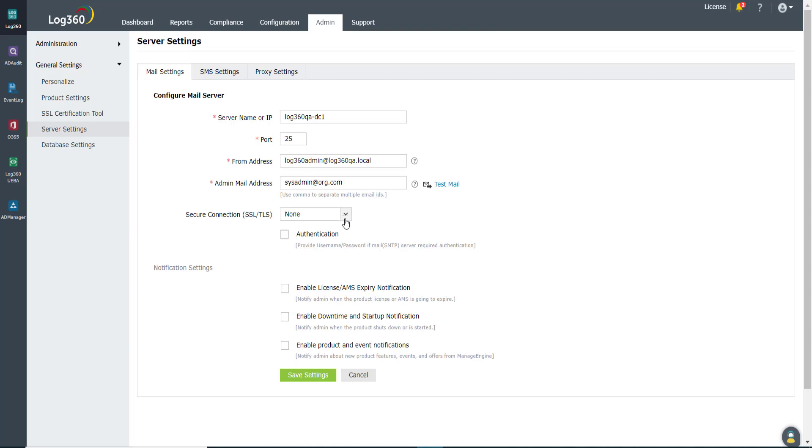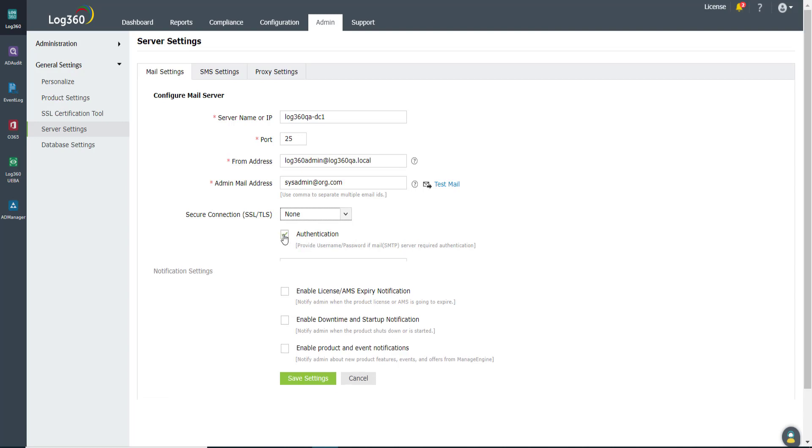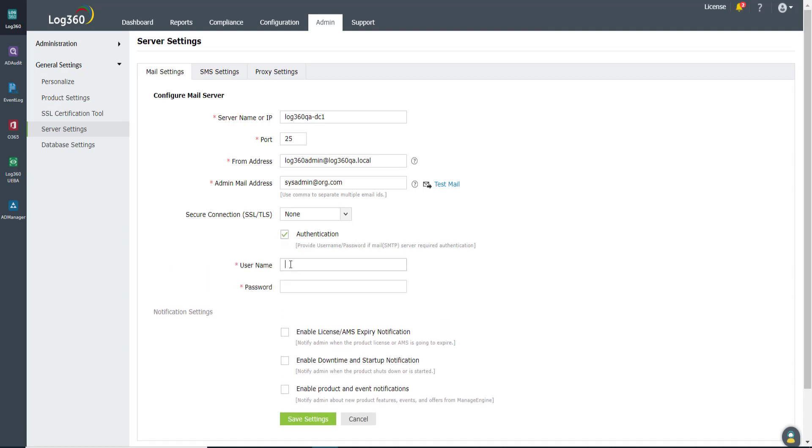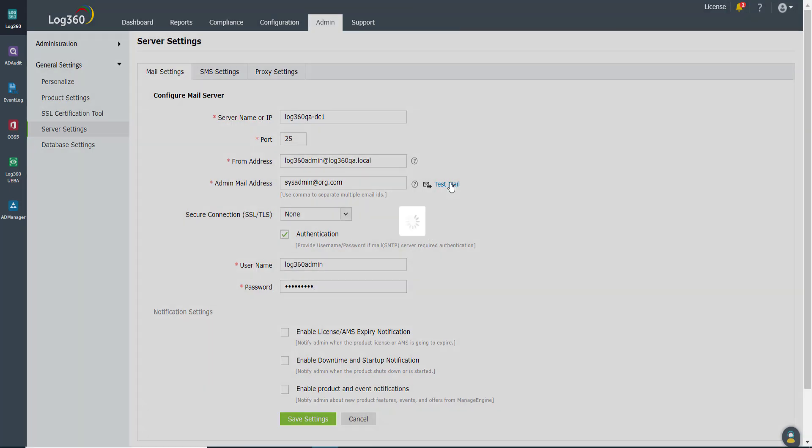Next, select the mode of Secure Connection. Tick the Authenticated checkbox if the email server connection needs to be authenticated. Enter the username and password for the email server. You can click the Test Mail link to check if the email server is configured properly.